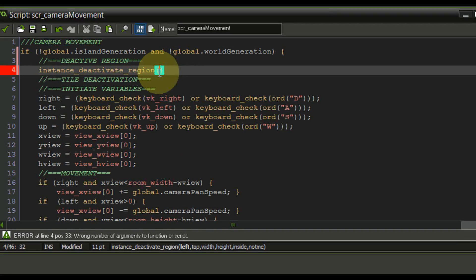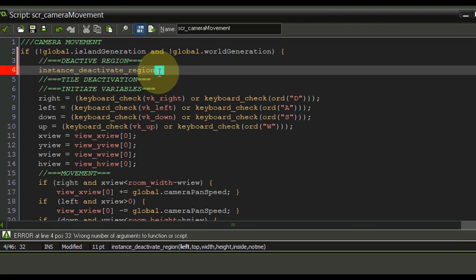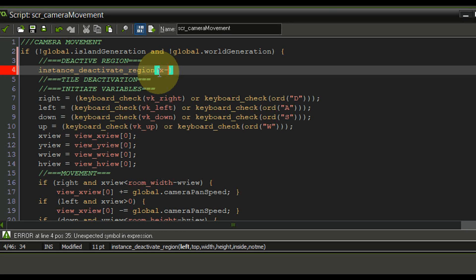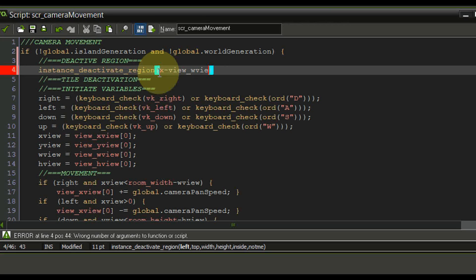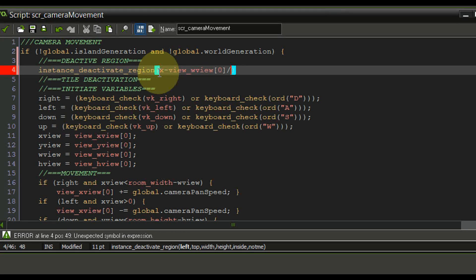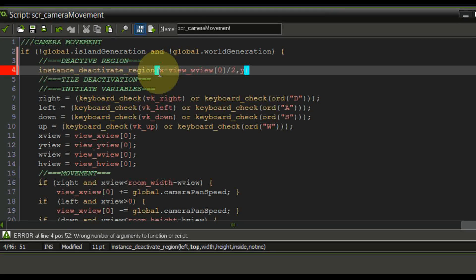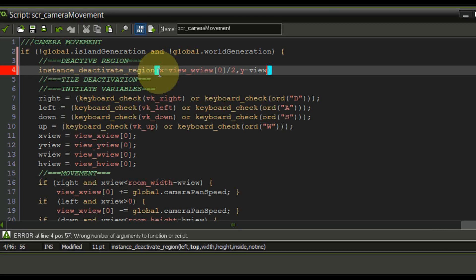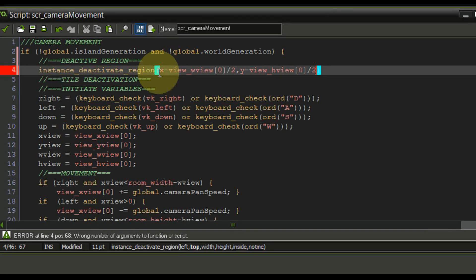So down below we can see all the statements that are required for this starting with the left corner. The left corner we need to calculate from the heart so minus the view width divided by two. The same thing counts for the y corner so view h view divided by two.